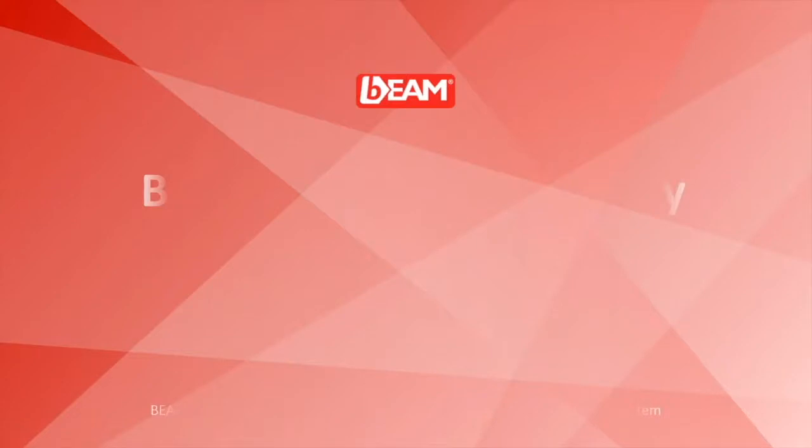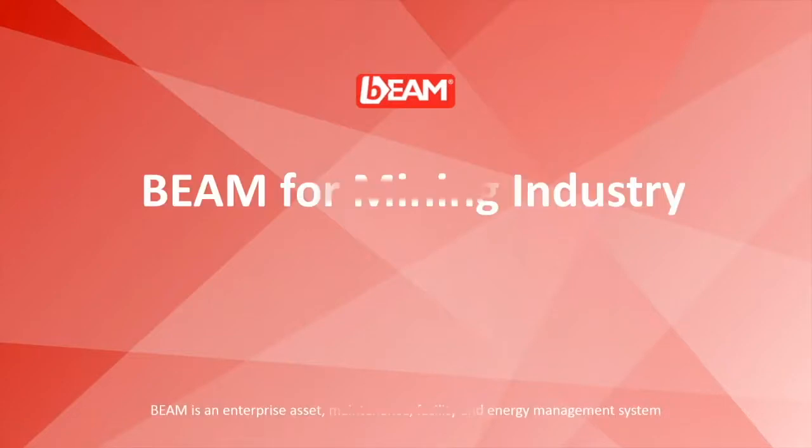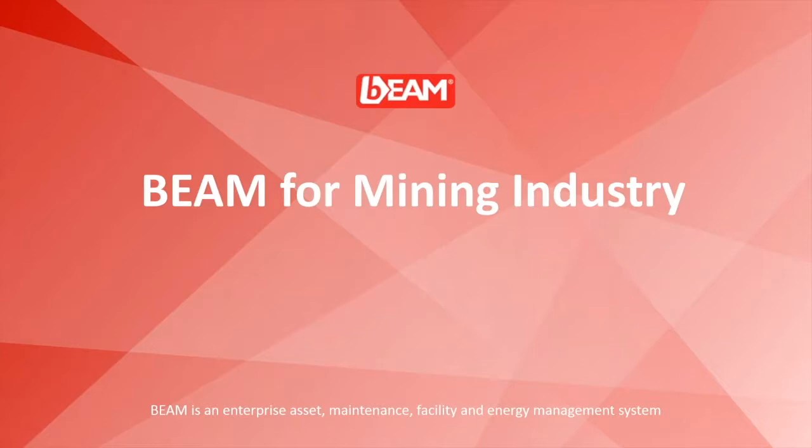Hi everybody, this is Sam of Beamster International. In this video, you will see the capability of our Enterprise Asset and Maintenance Management System, Beam.